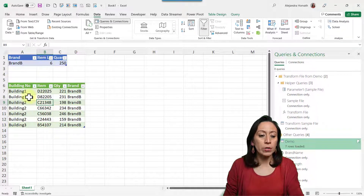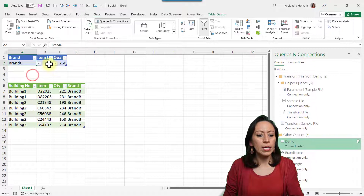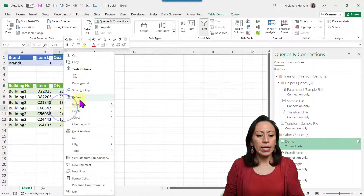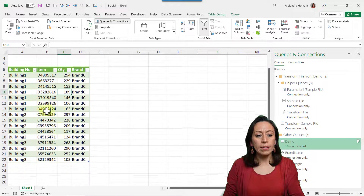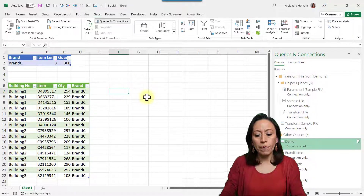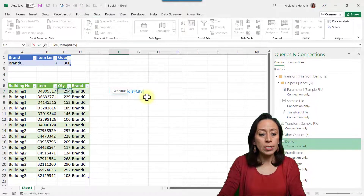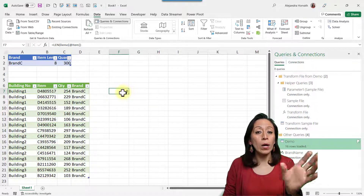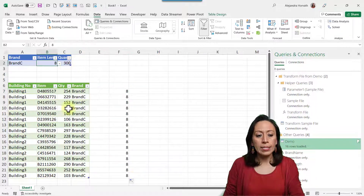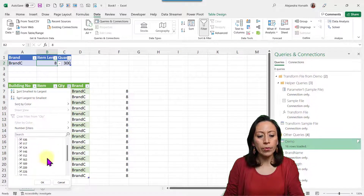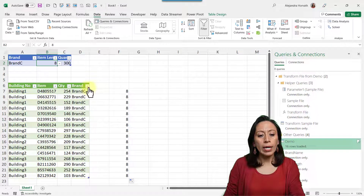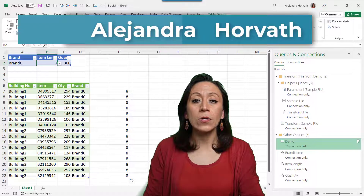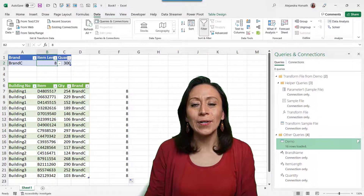Now I have the information meeting the three conditions. Let's test it — Brand C, length 8, quantity under 300. I right click the table and refresh, and now we have all items meeting the three conditions. To verify, I use a LEN formula one column away from the table to count digits — everything is eight digits, nothing is over 300, and we only have Brand C. Our query is working properly. I hope you found this useful — please give a thumbs up, subscribe, share with anyone who can benefit, and I'll see you in the next video. Bye-bye.